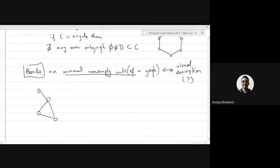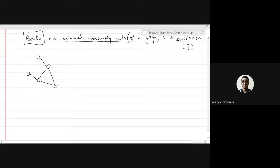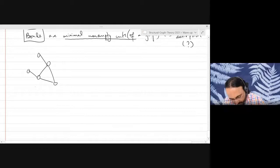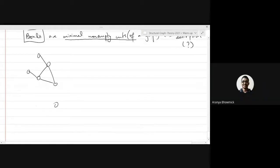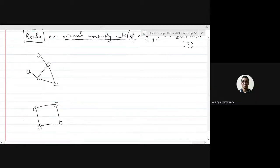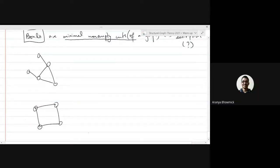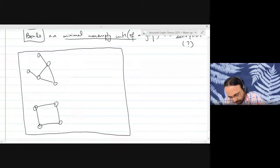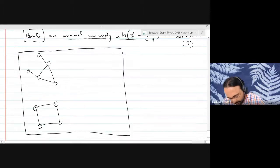By "minimal" we mean edge-wise minimal. We are viewing cuts as sets of edges, and minimal means inclusion-wise minimal — that's right.